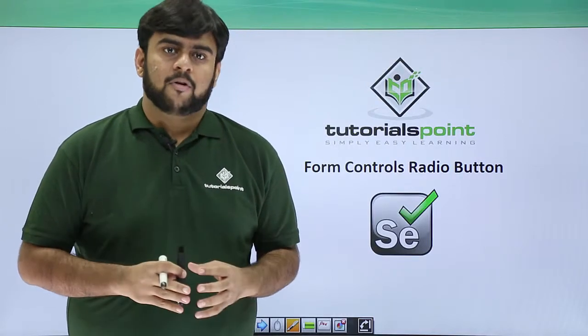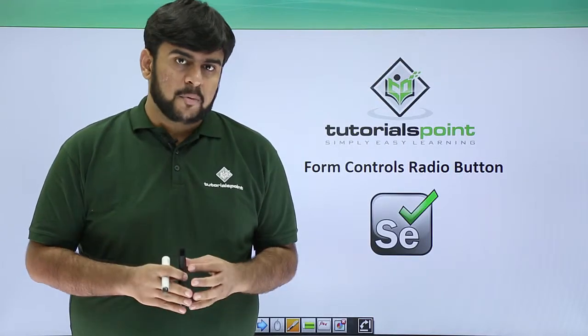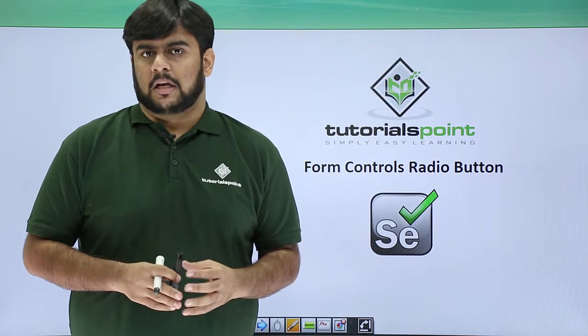Hello guys, welcome to Trudel's Point. This video will be focusing on the radio button.